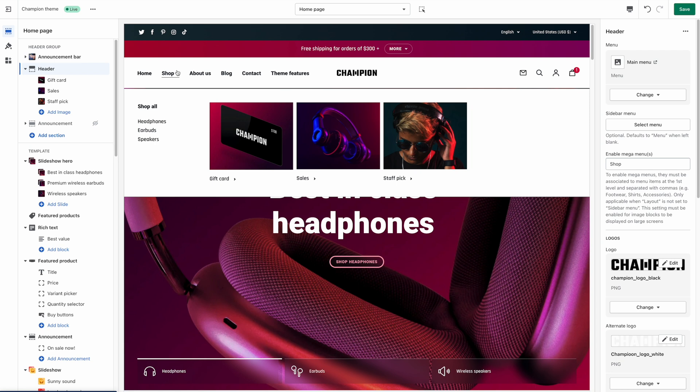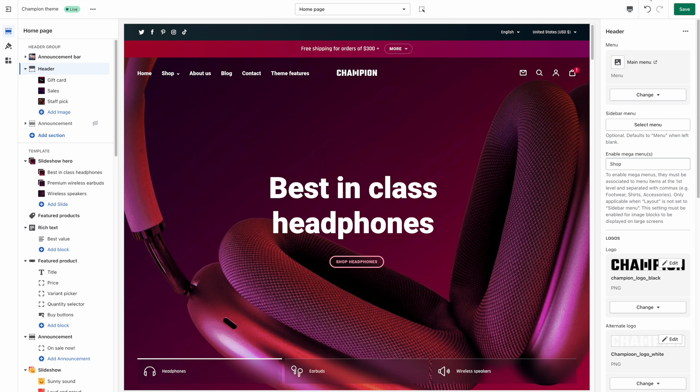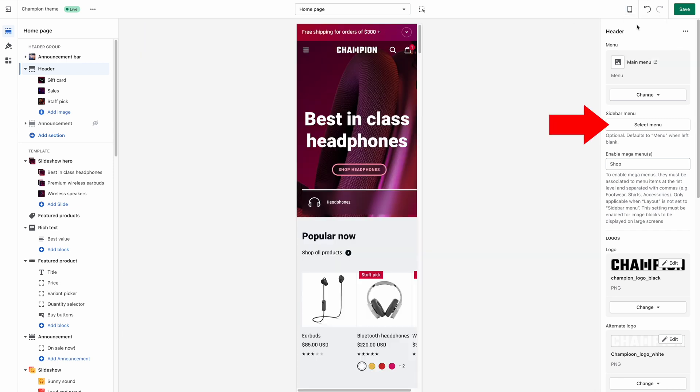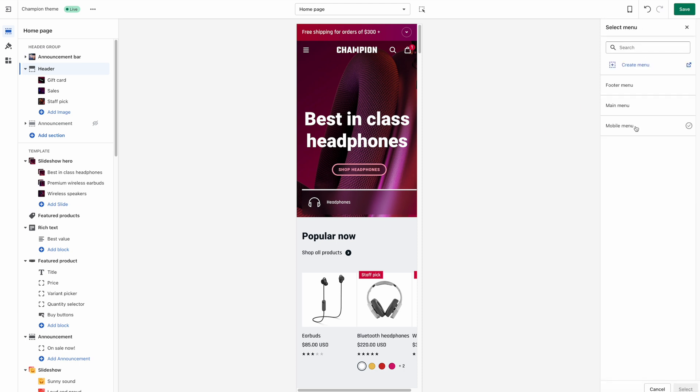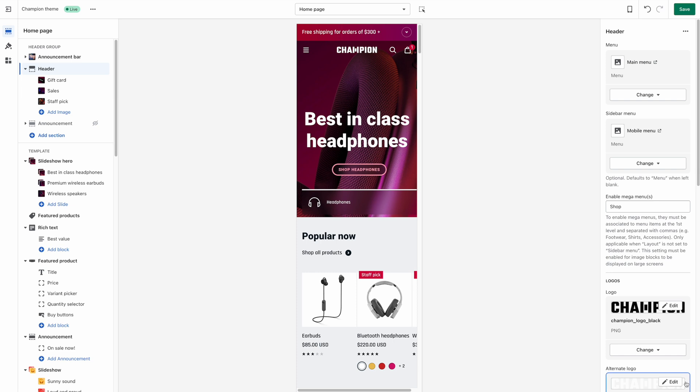So for those reasons you might want to have two separate navigation menus, one for large screens and one for mobile. This is why in our themes you will be able to override the sidebar menu which is the one that's displayed on mobile with another one that you can build specifically for your mobile users.